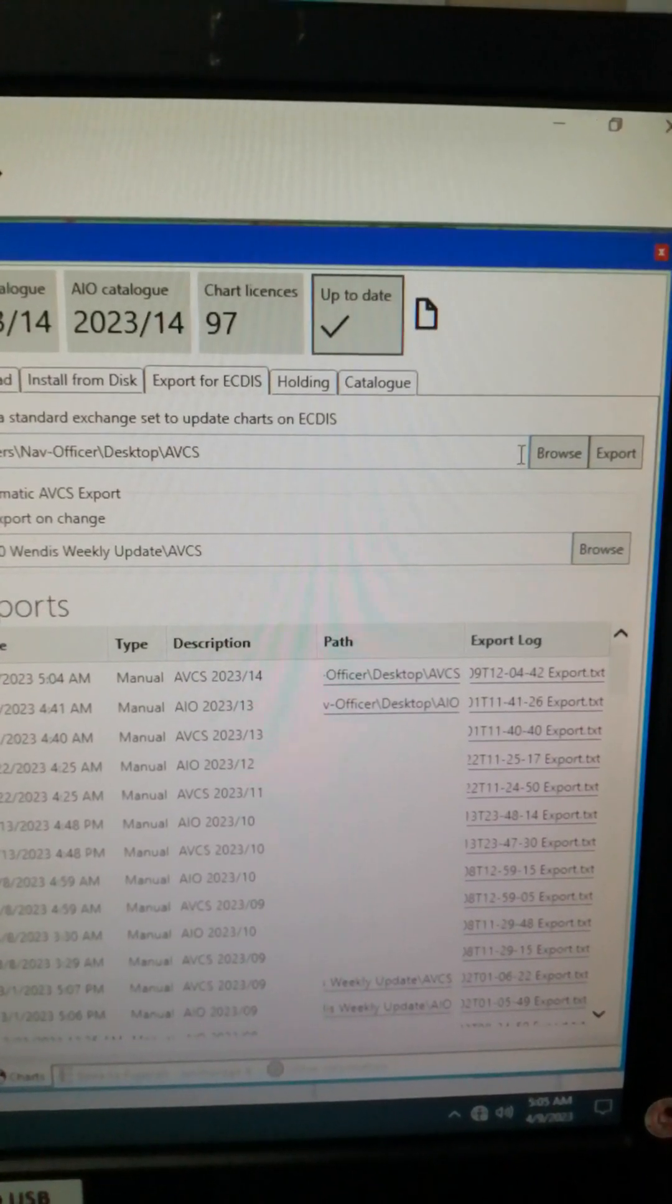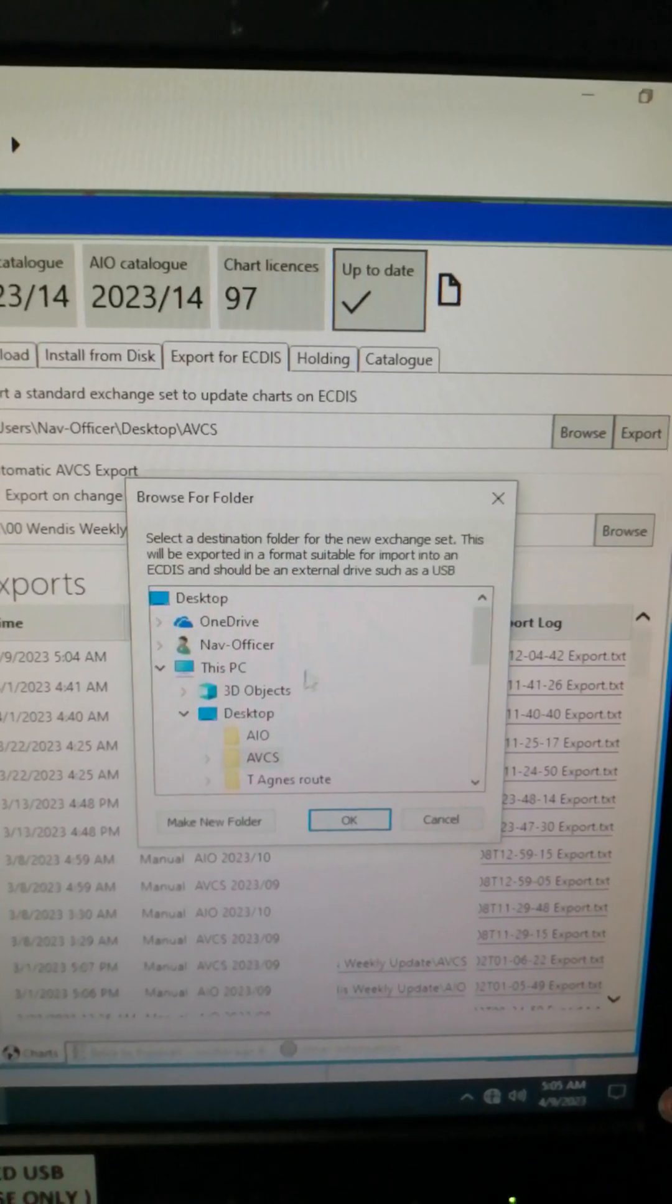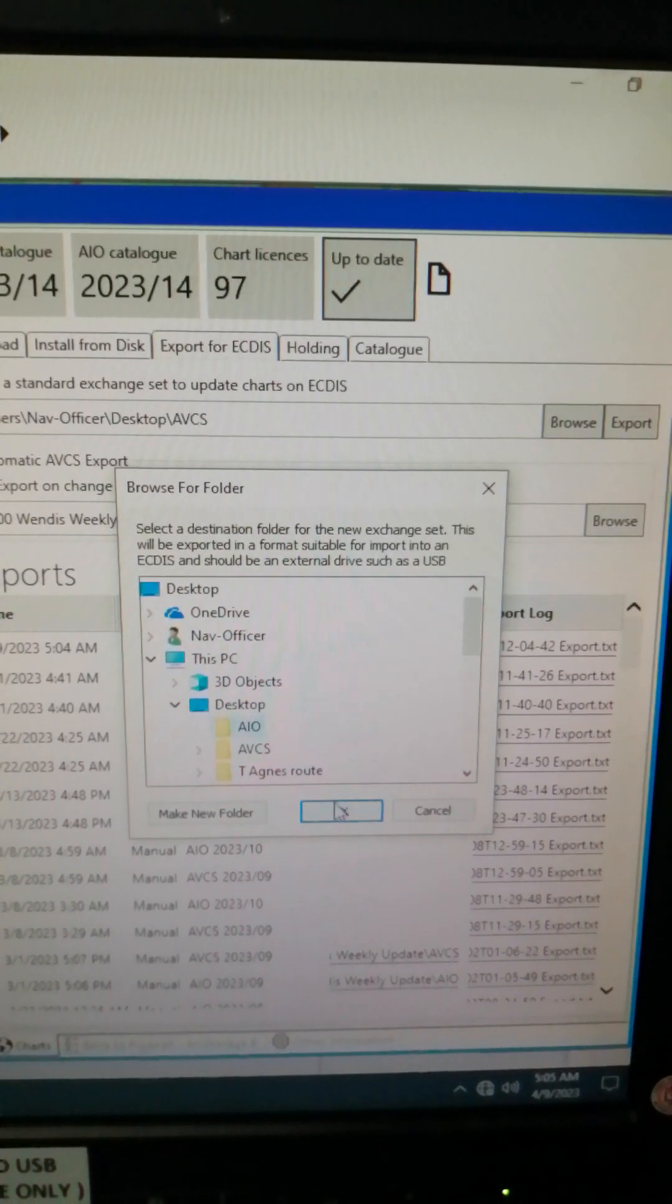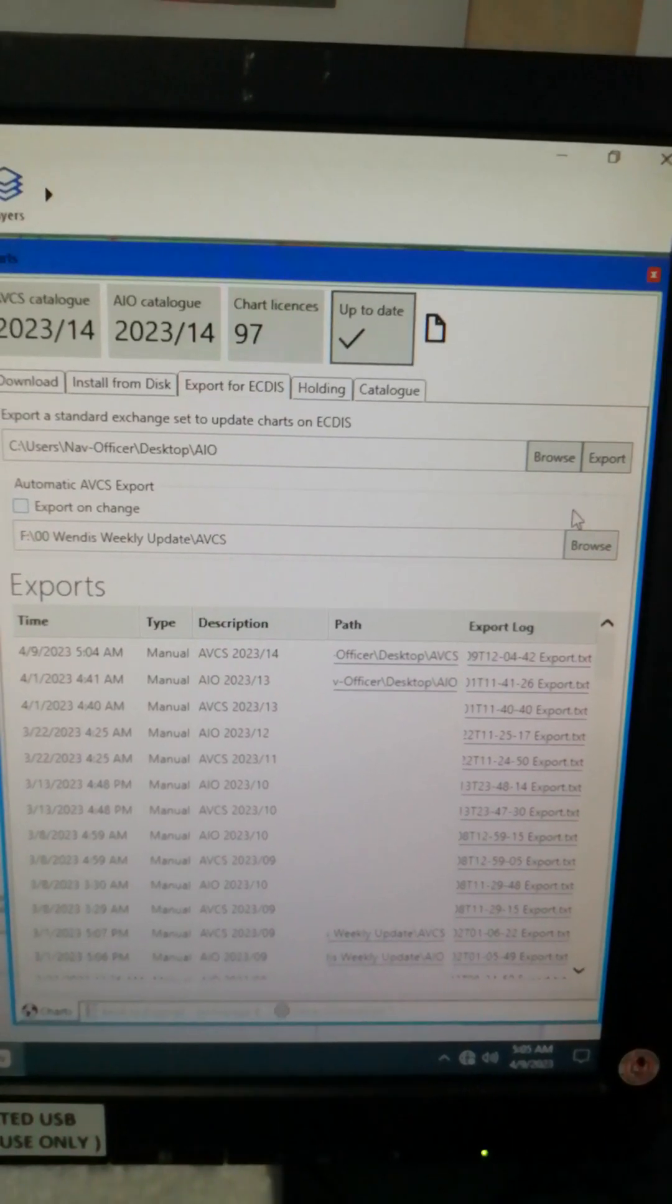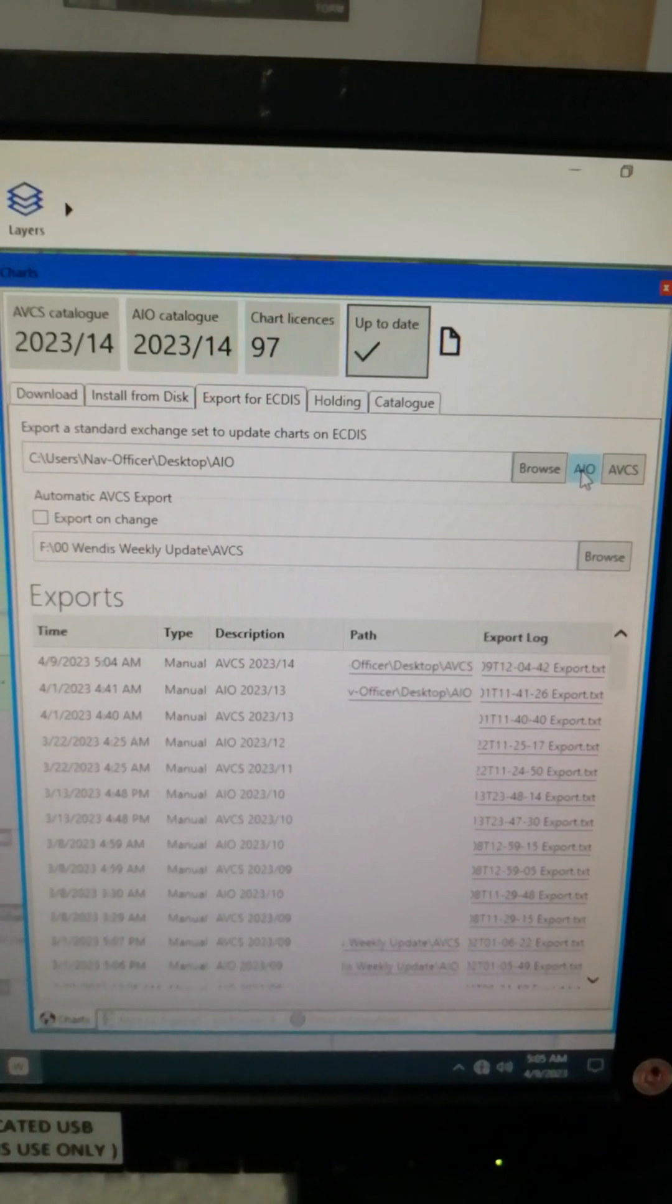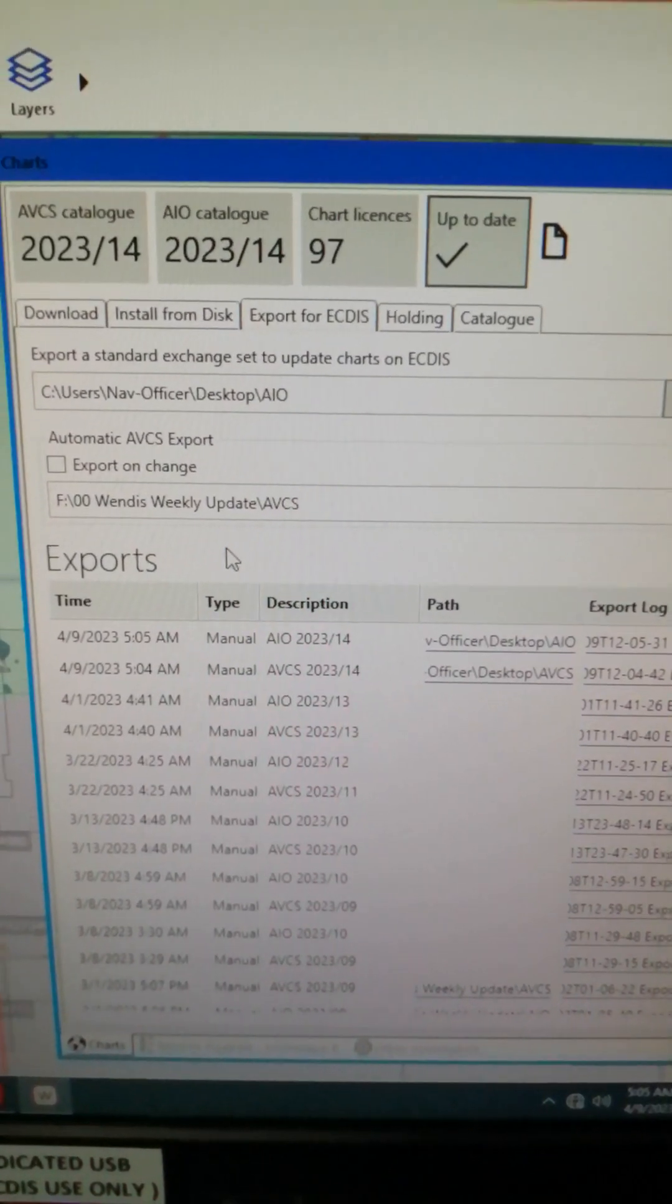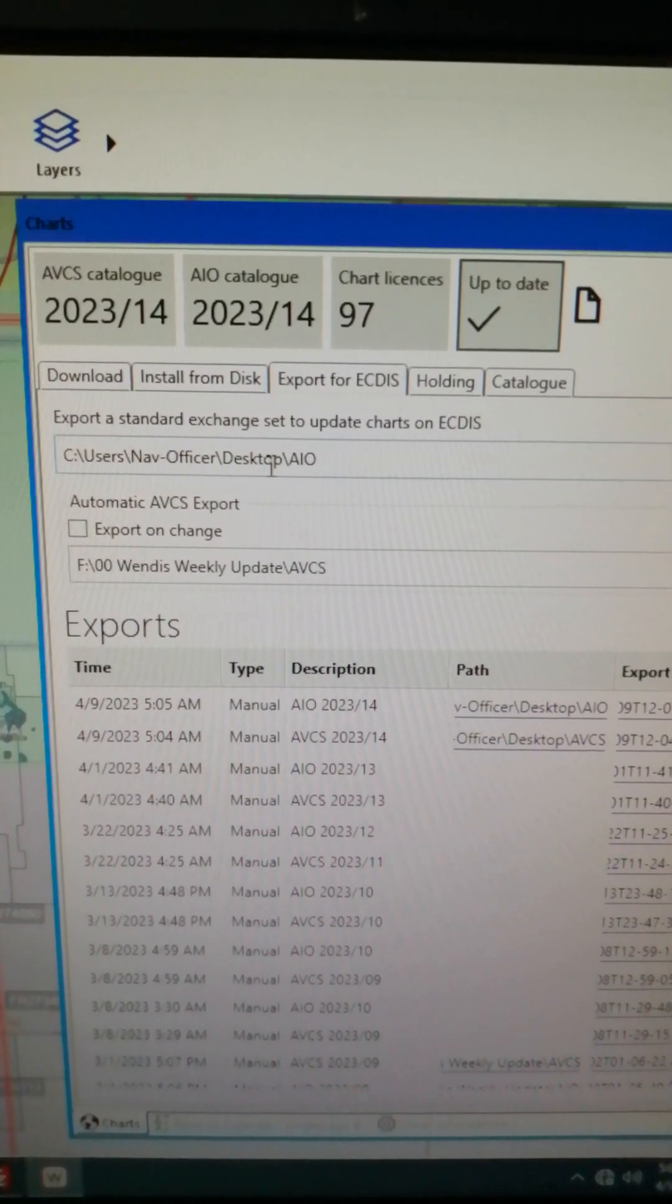Next is that you click on Browse again, then this time we're going to save AIO. So click the folder AIO, click OK, and then click Export. Then click AIO or the admiralty information overlay. It's as fast as you click, now it's already saved.